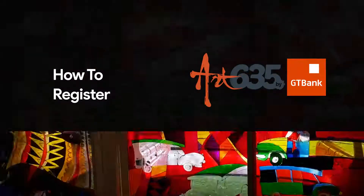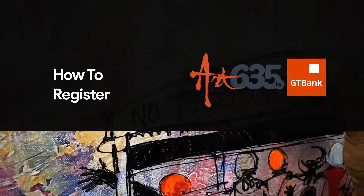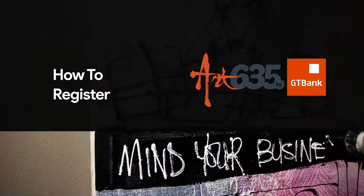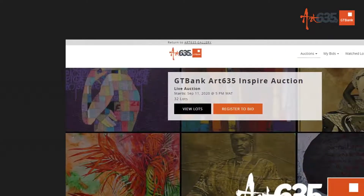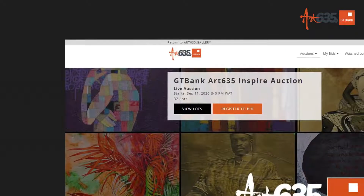To begin, go to Google Chrome or Firefox browser and type in auction.art635.gallery. Once you come to the web platform, you'll see View Lots and Register to Bid. Let's register first.